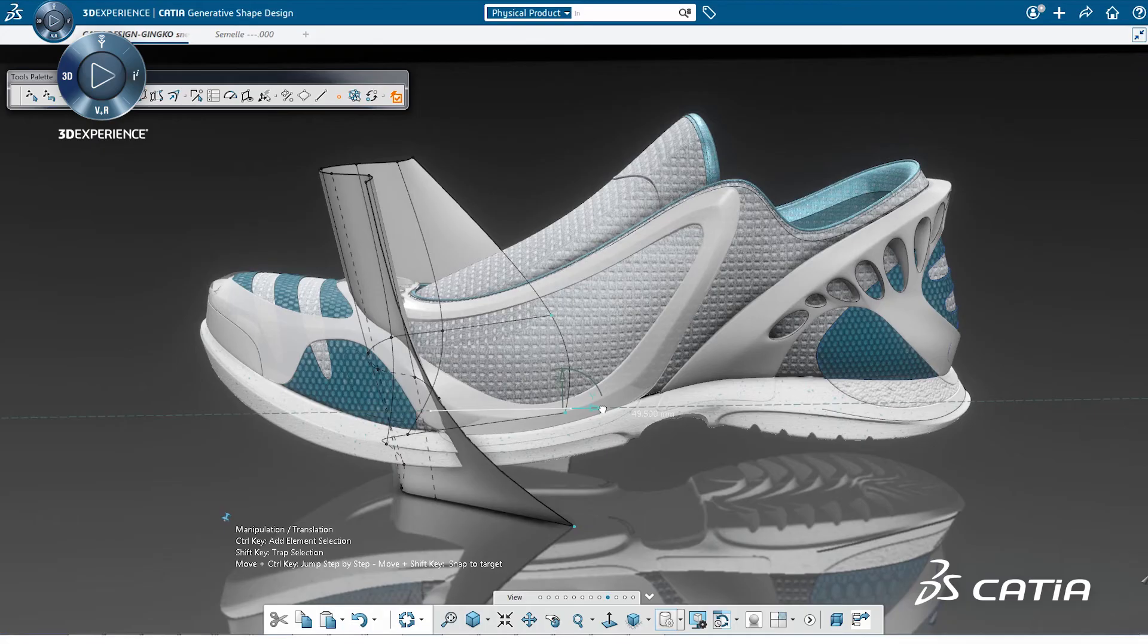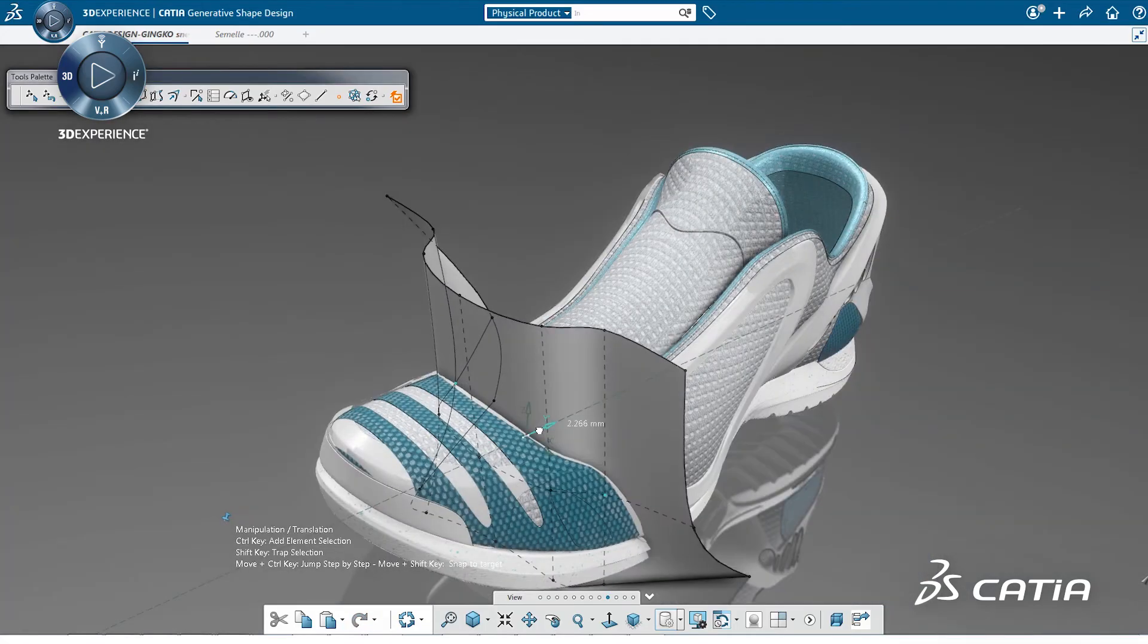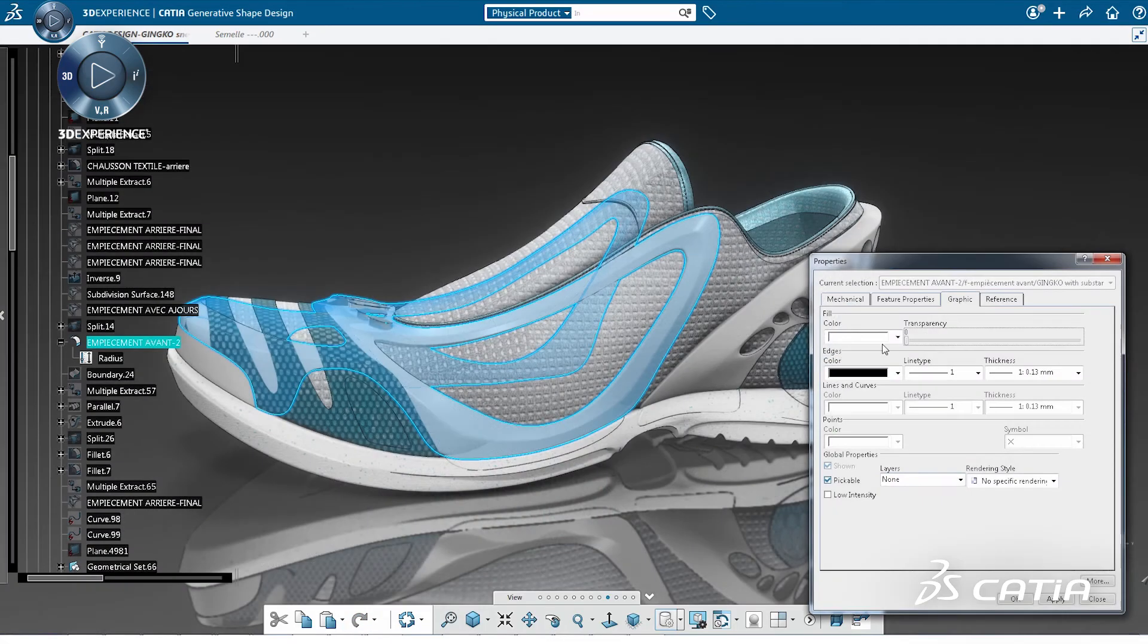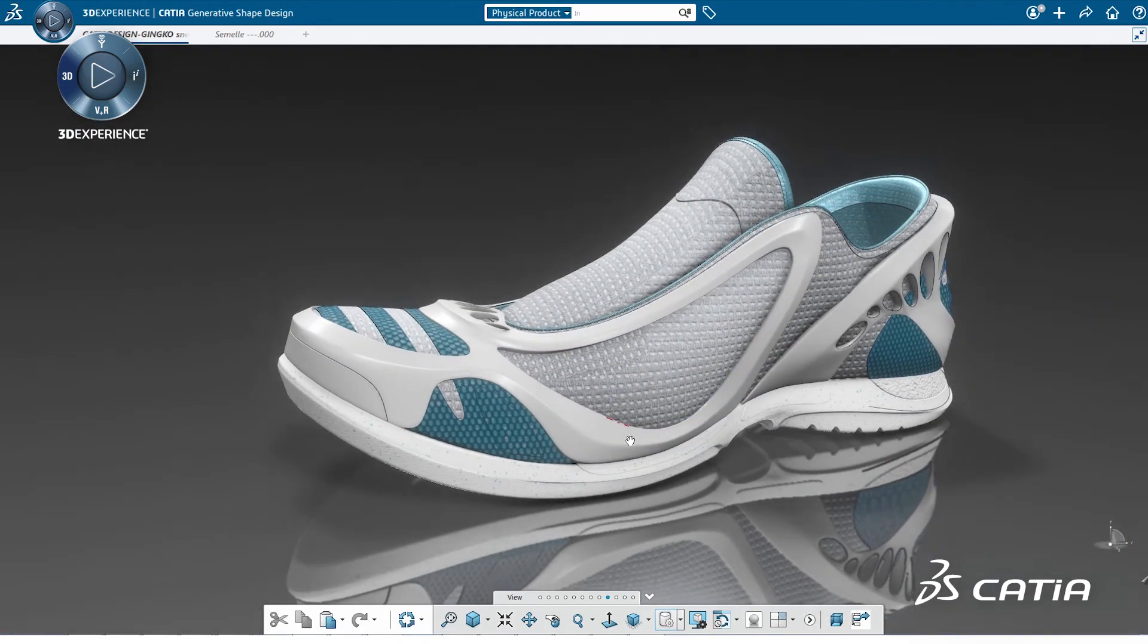Throughout the project, it is really powerful to use the flexibility of Imagine and Shape coupled with the precision of generative shape design.